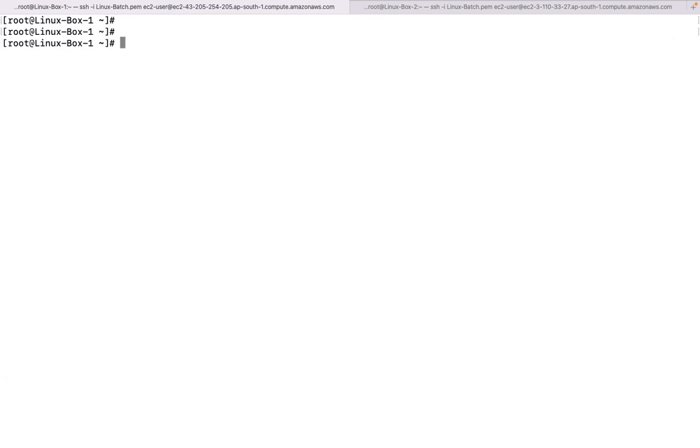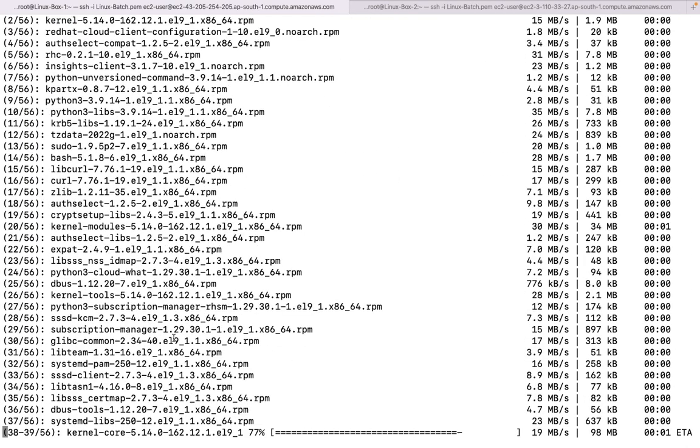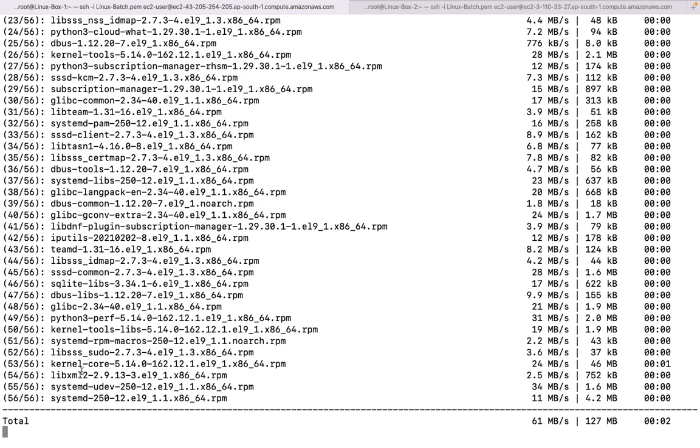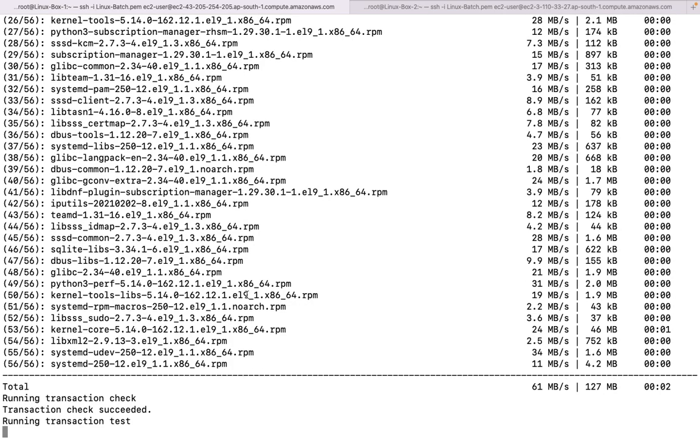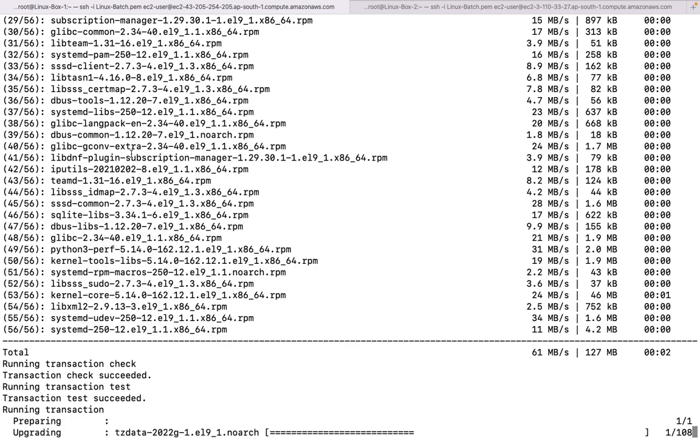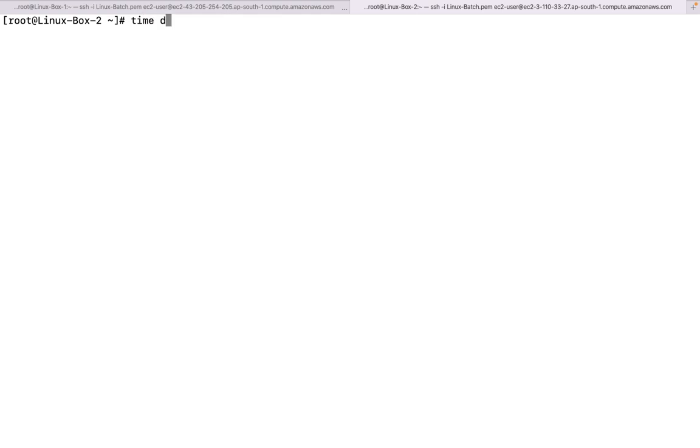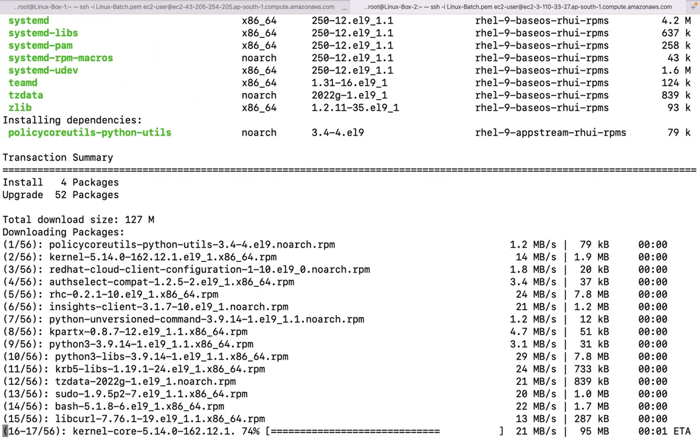Now let us try to update the system. Yum update minus Y, let us place time before it. It is also going to install same number of packages. Let us see how much time it is going to take, this is yum. Over here, let us run the same command again, dnf. Let us place time before, time dnf update minus y.